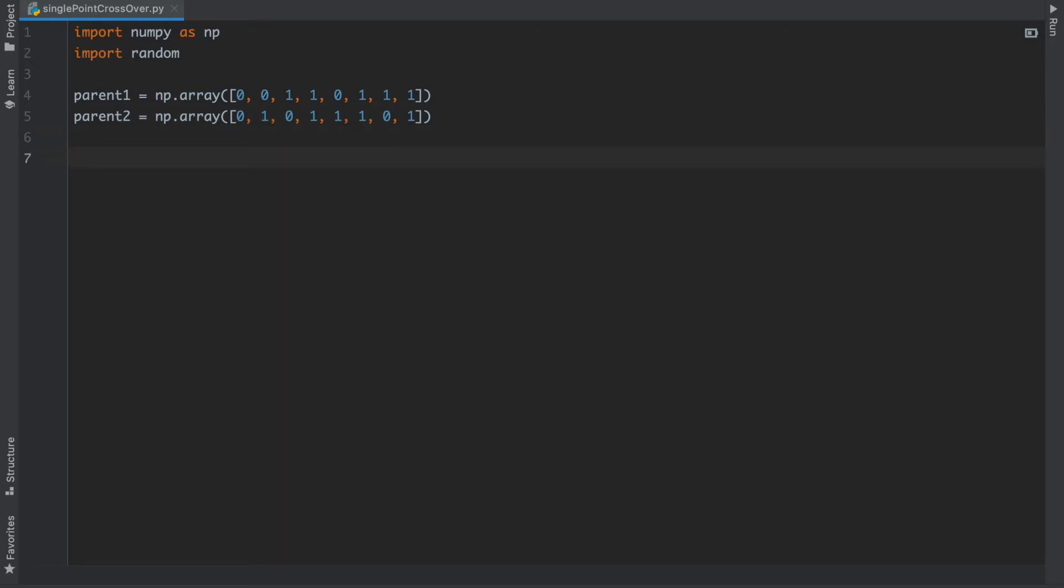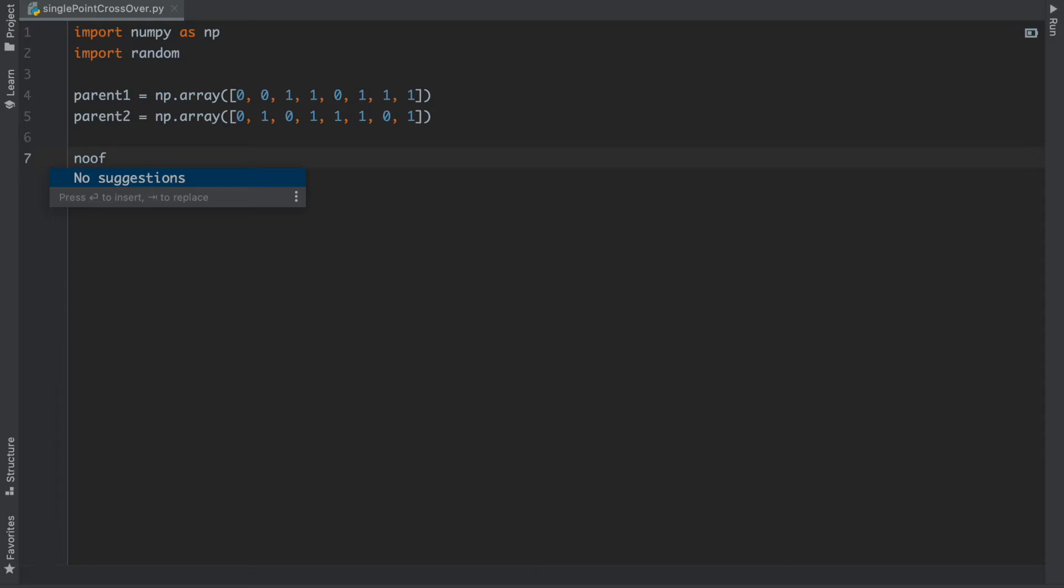After that we have to write the length of that, so number of columns equals to len(parent1).